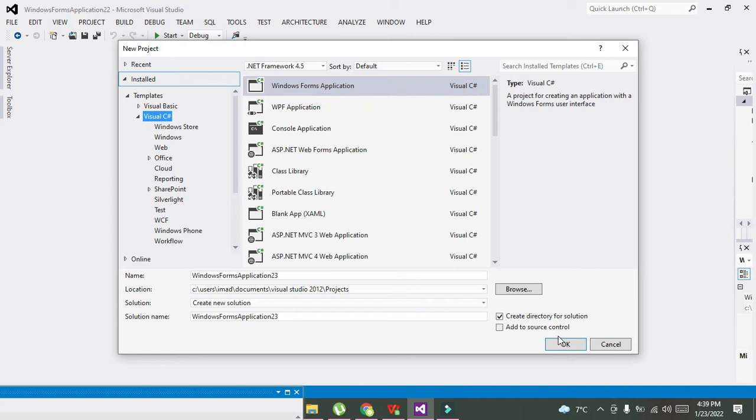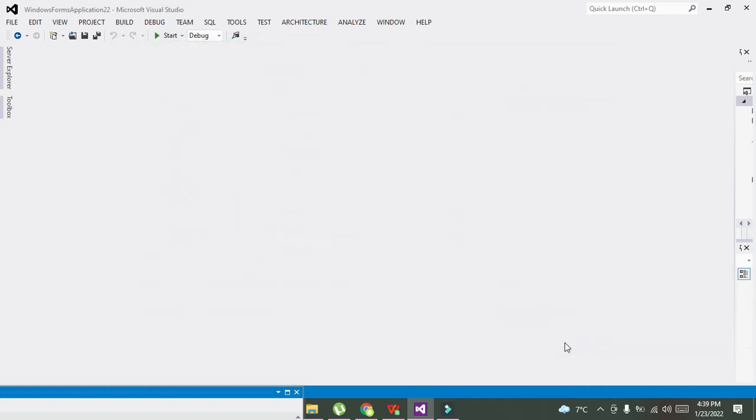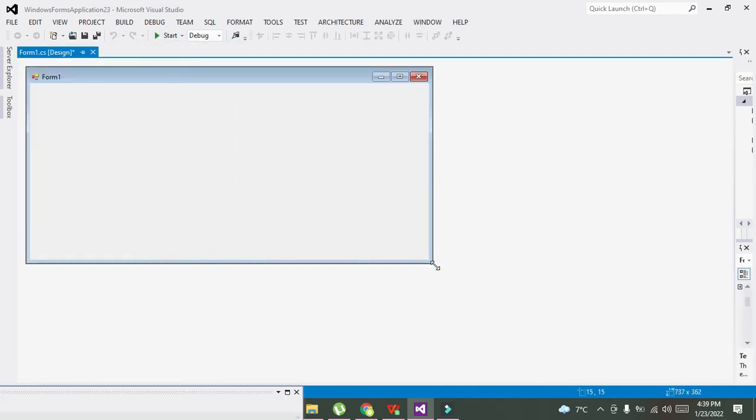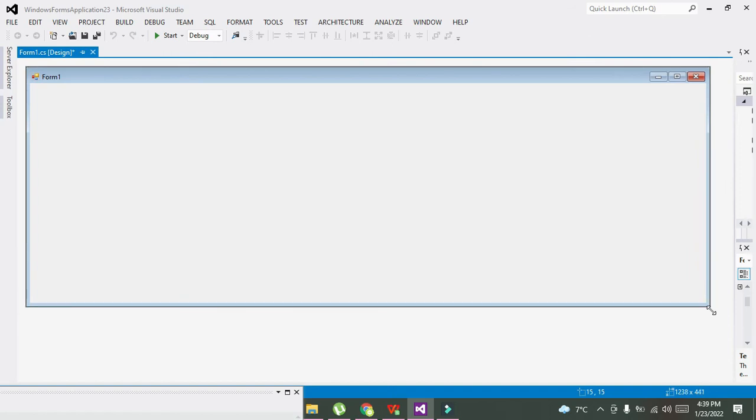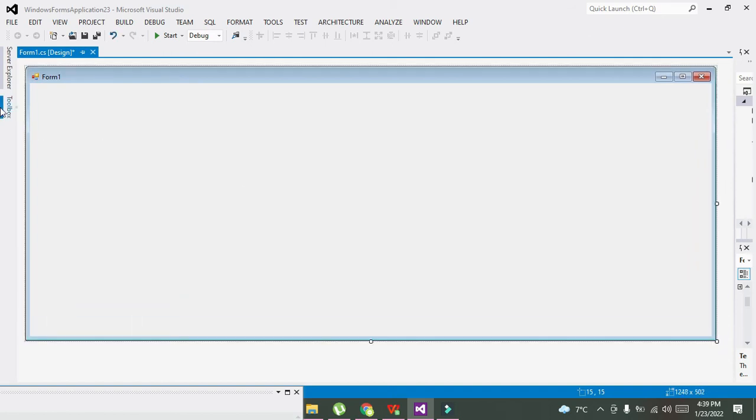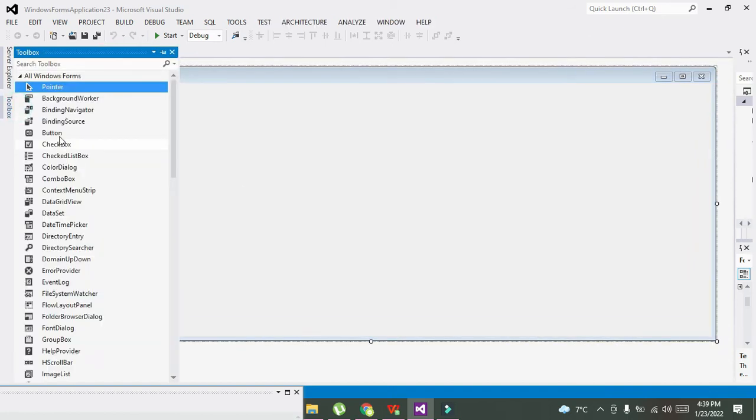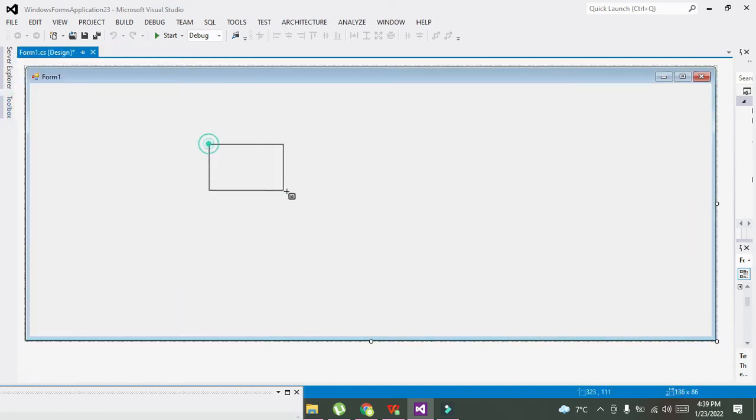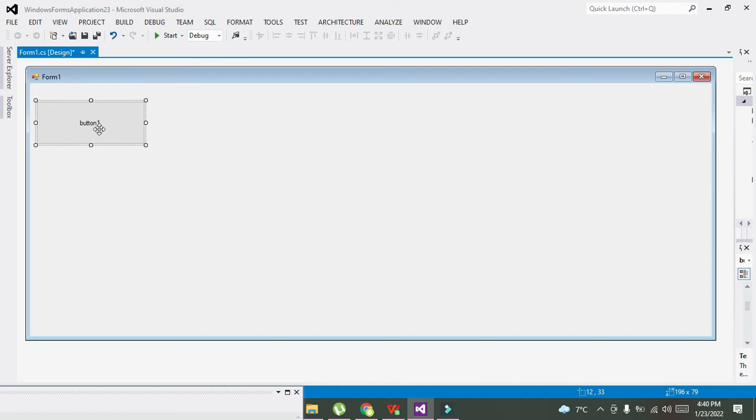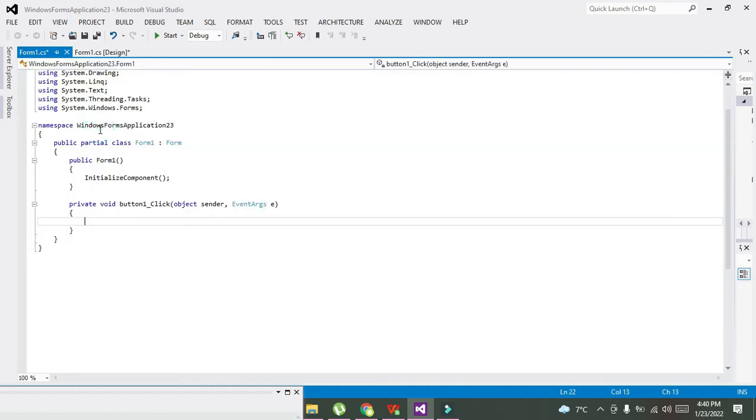Now we have the main GUI window open in front of us. Just take one push button. Why we are taking a push button? Because we need at least one control in order to run a program. So double-click on this push button and it will lead us to the callback of that push button.